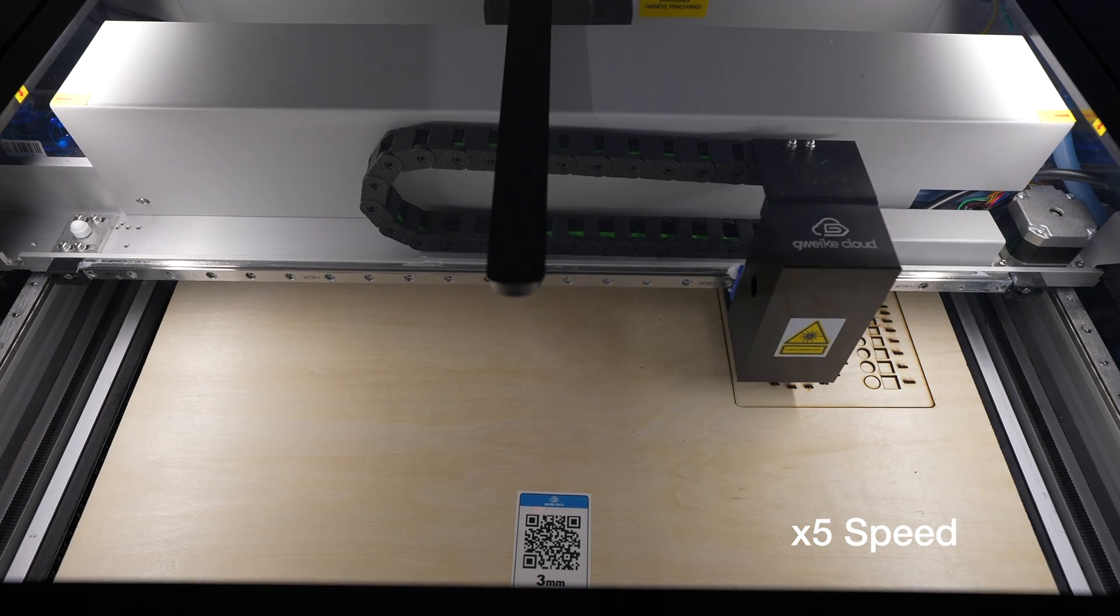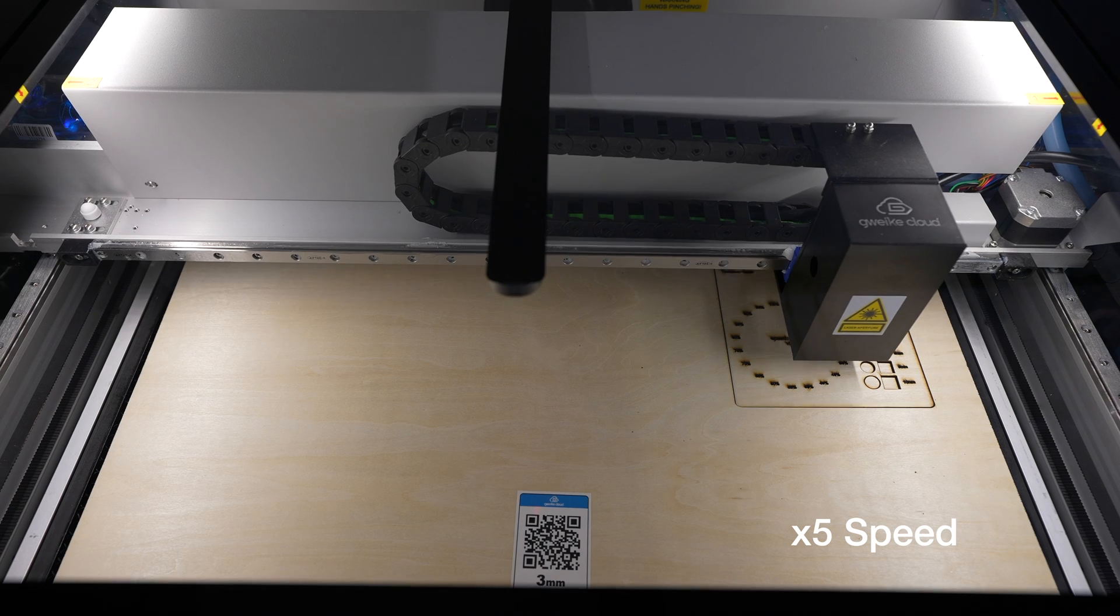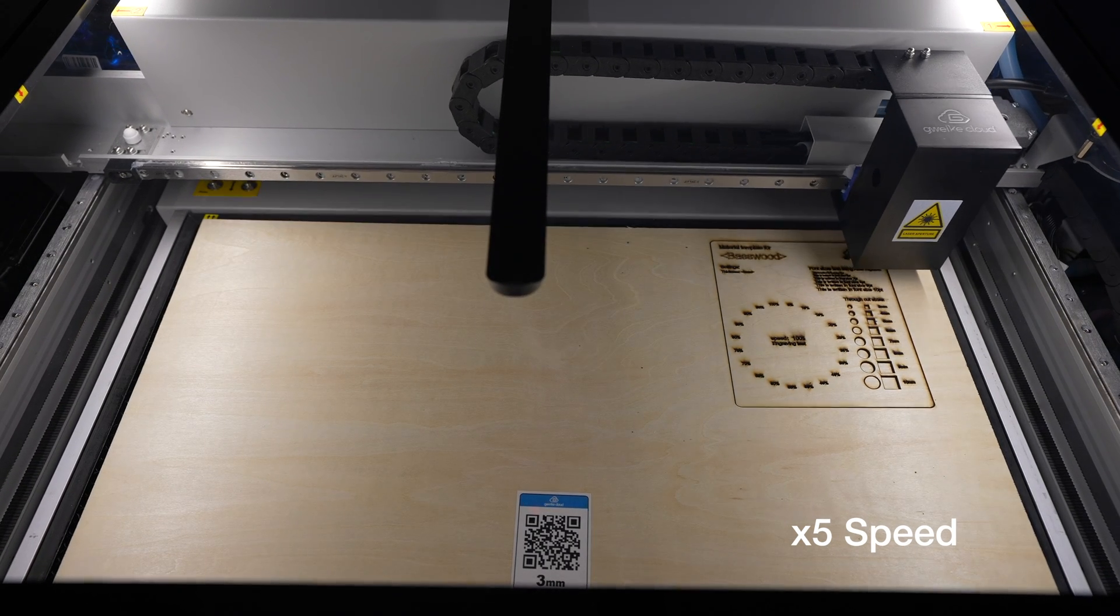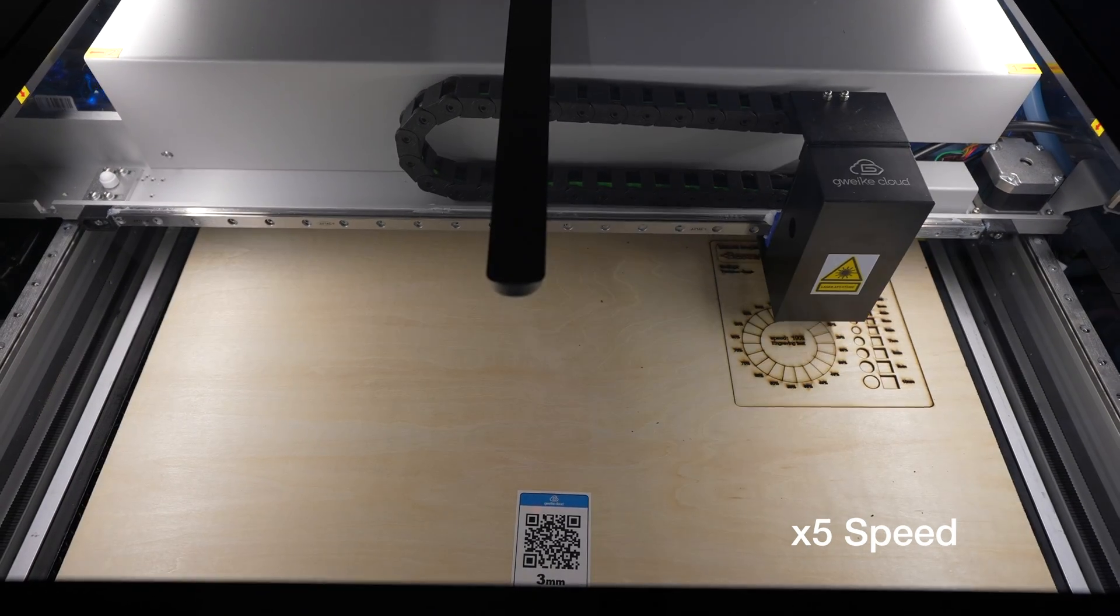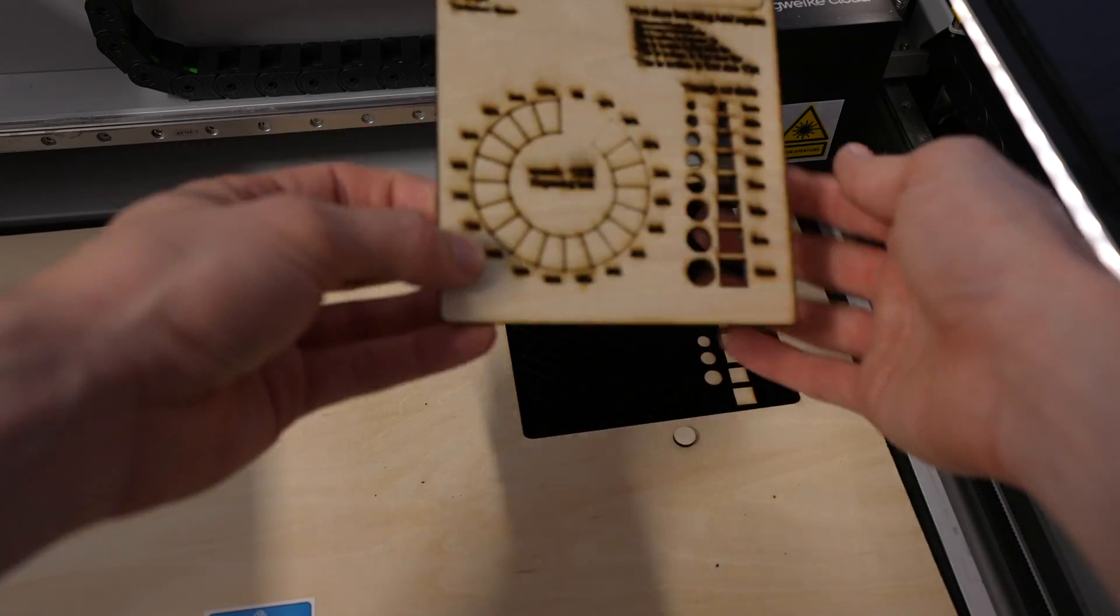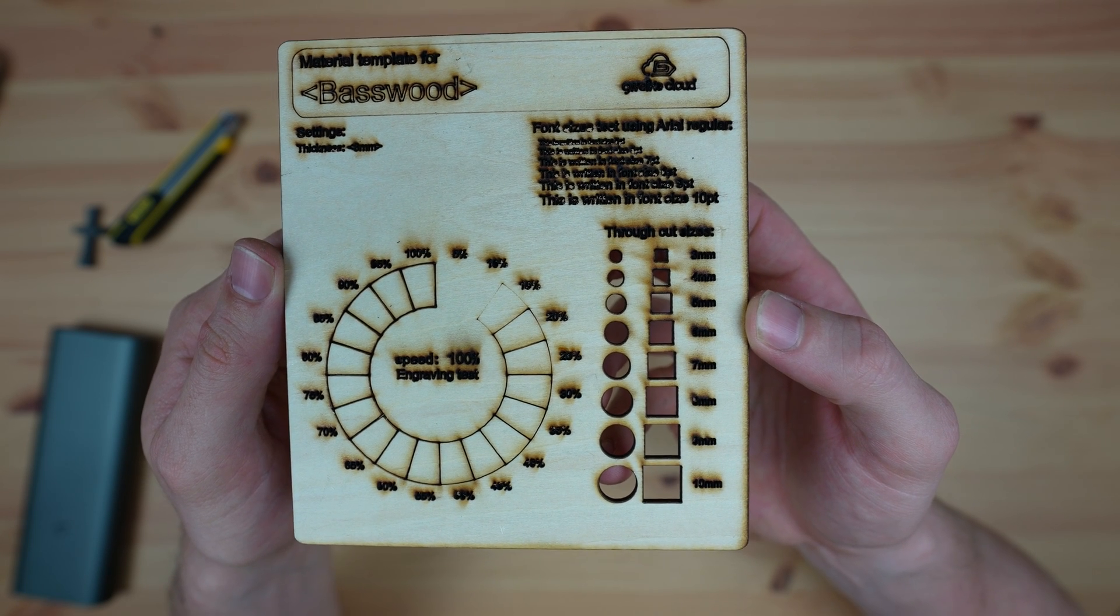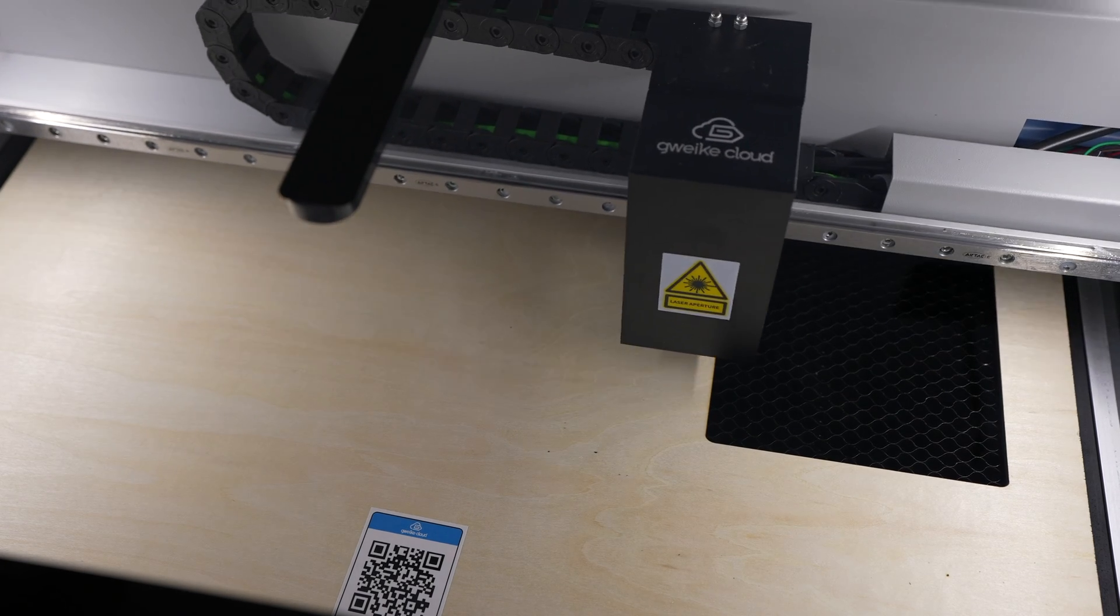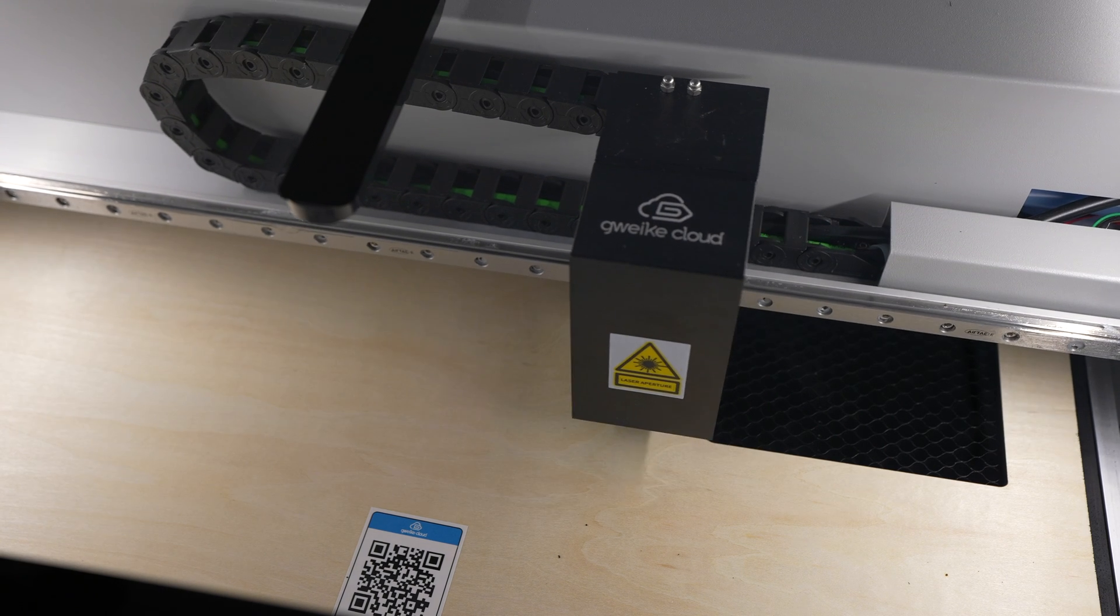The first test seemed to be overpowered on the text engraving - it burns almost all the way through the wood which was virtually unreadable. So I did a second test at the same speed but reducing the power to just 18 percent. I also turned off air assist to reduce the smoke marks around the engravings.